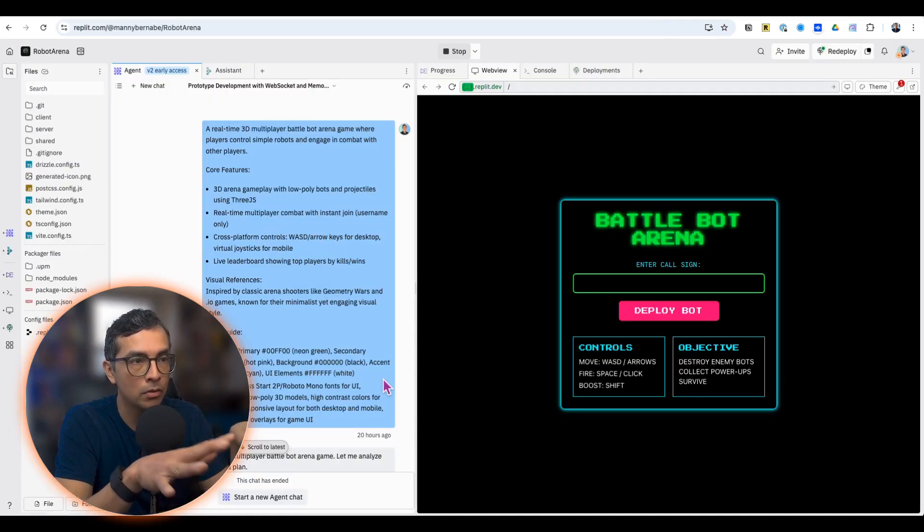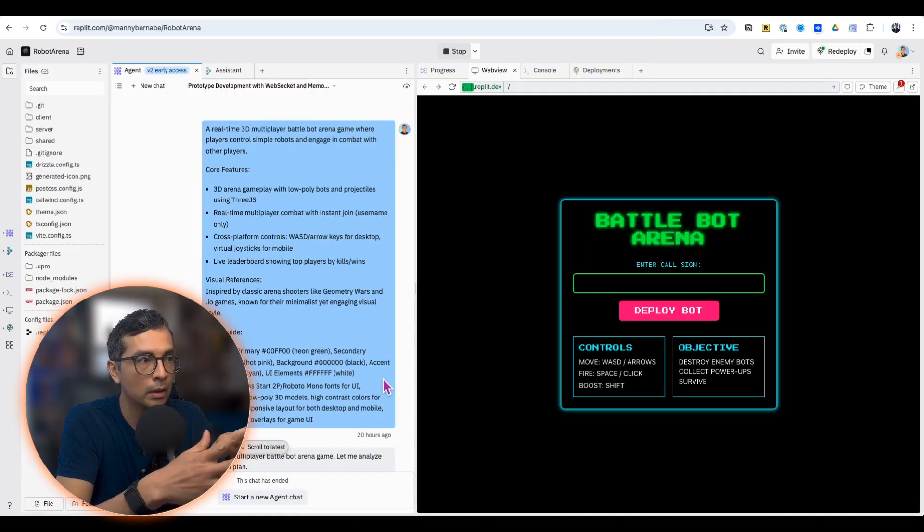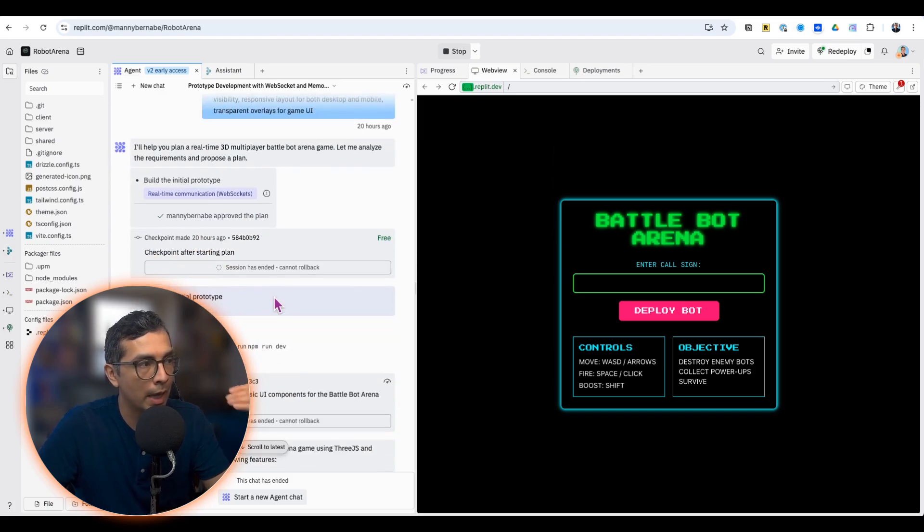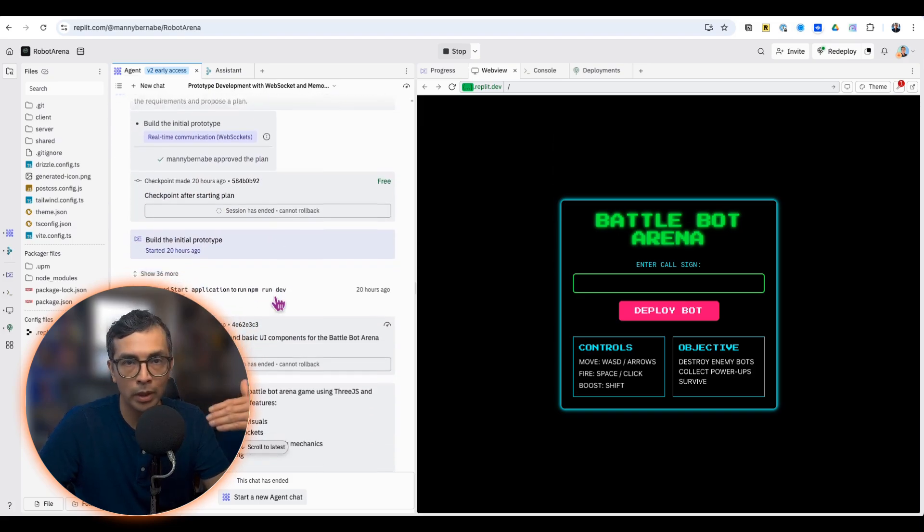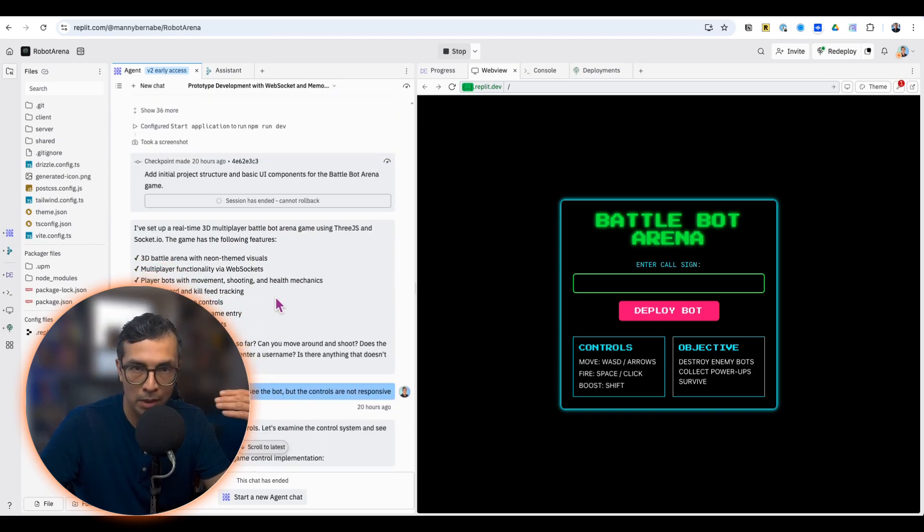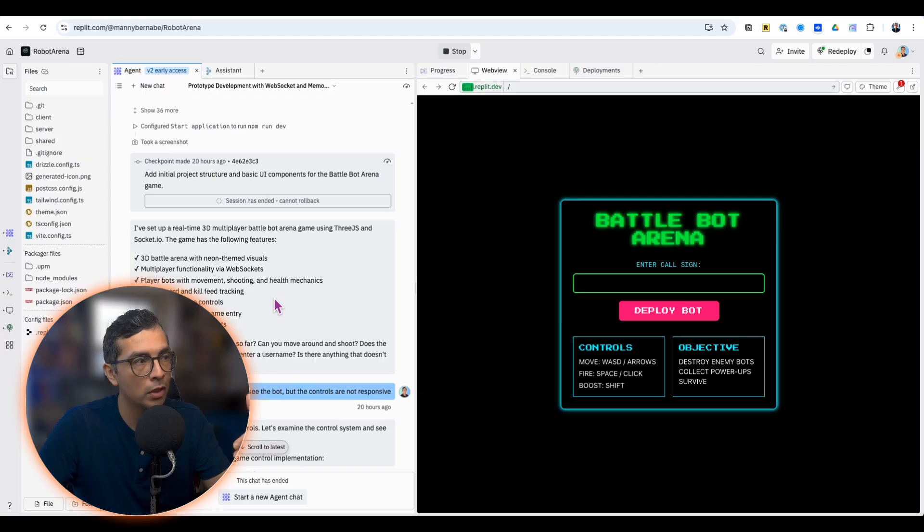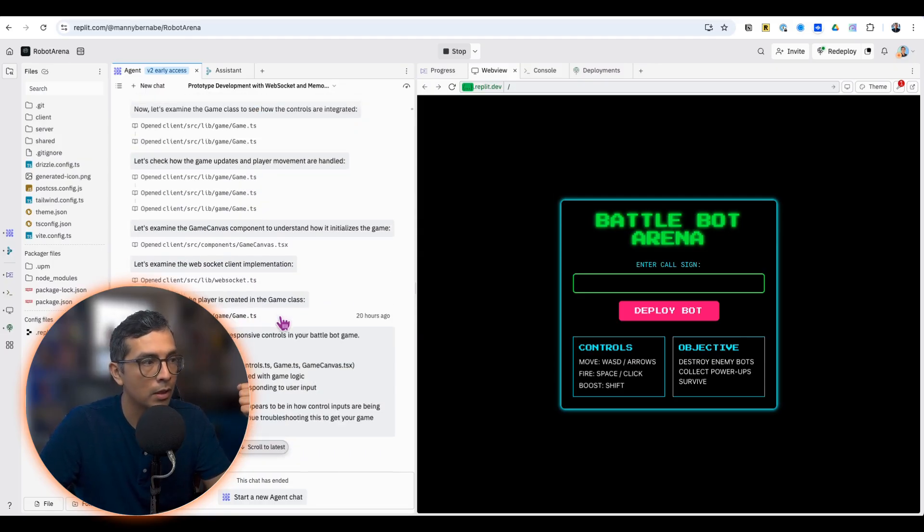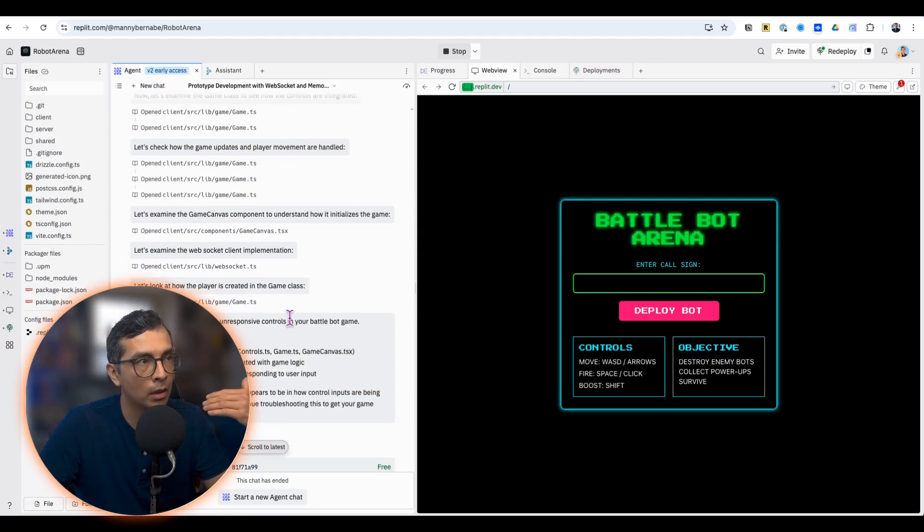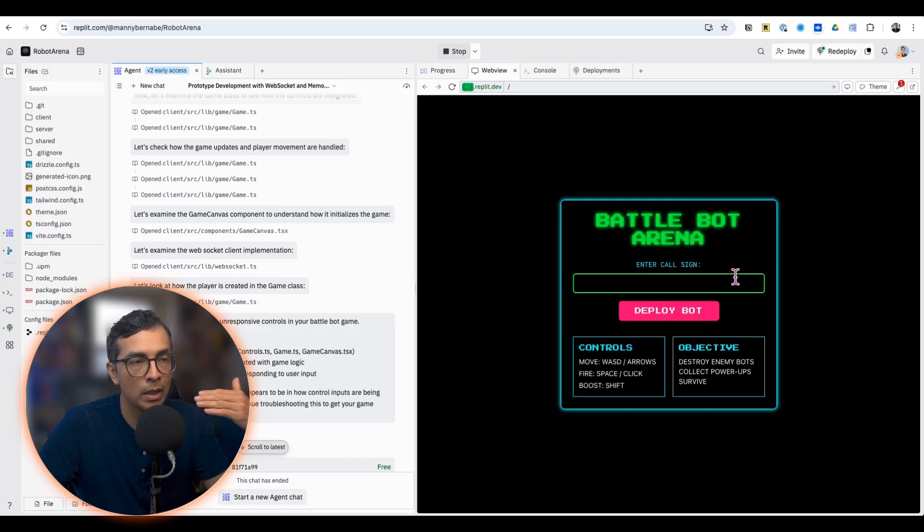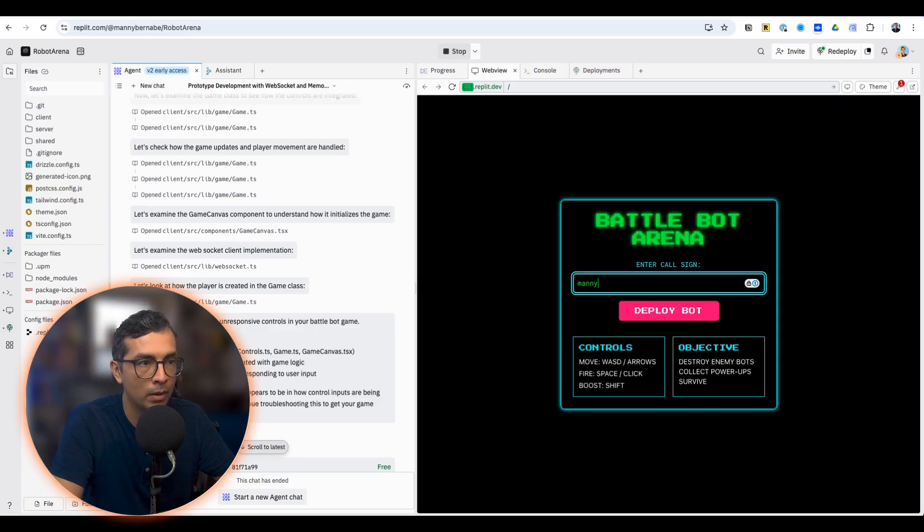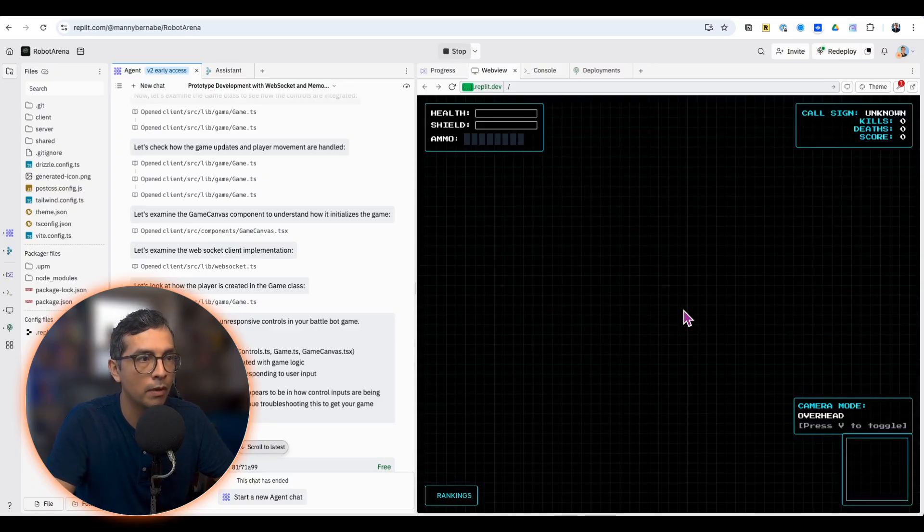After that, you'll land in your developer layout. And here's where you go back and forth with AI agent, just working on any bugs that need to be fixed and adding any features that you want to include in the game.